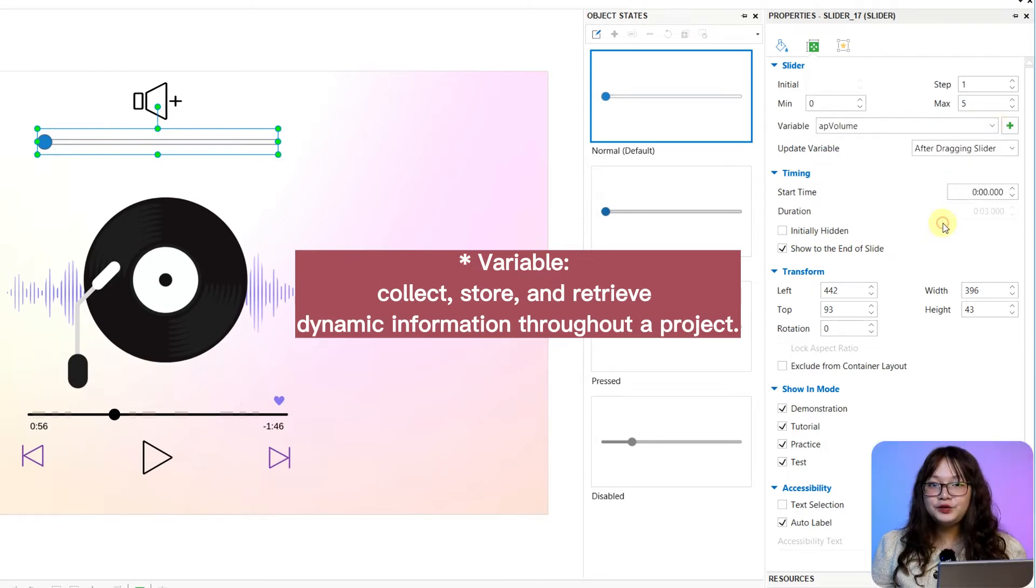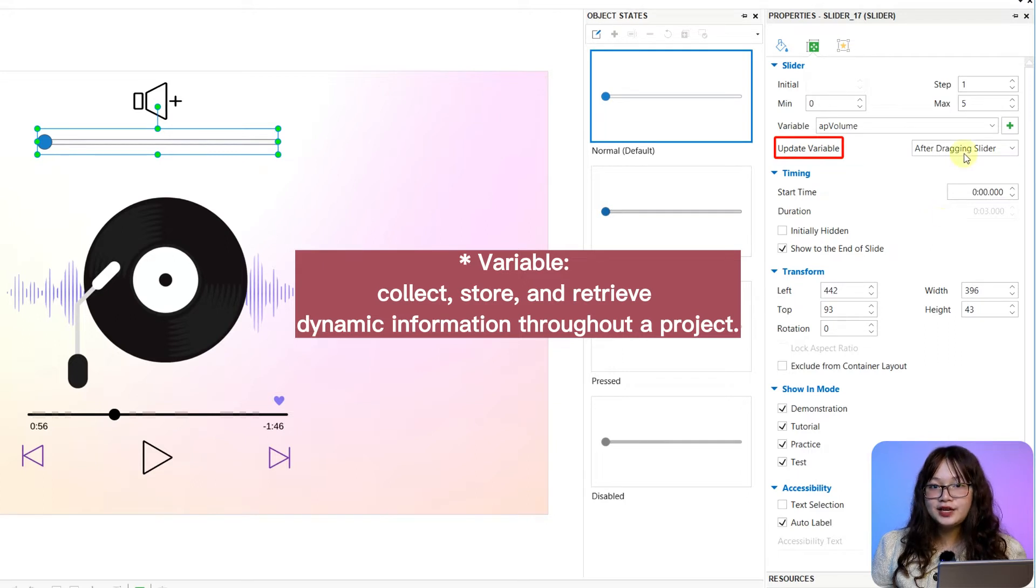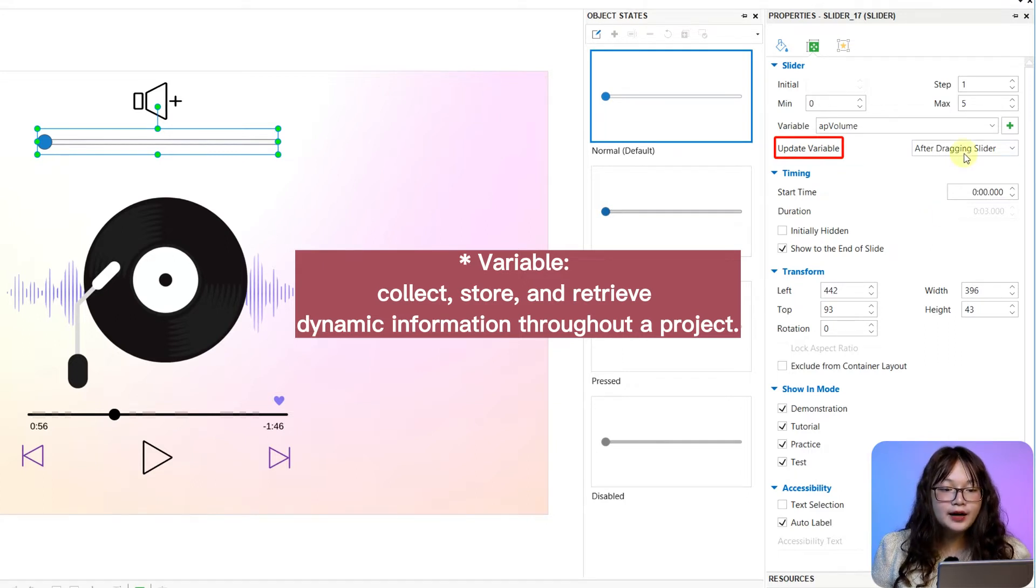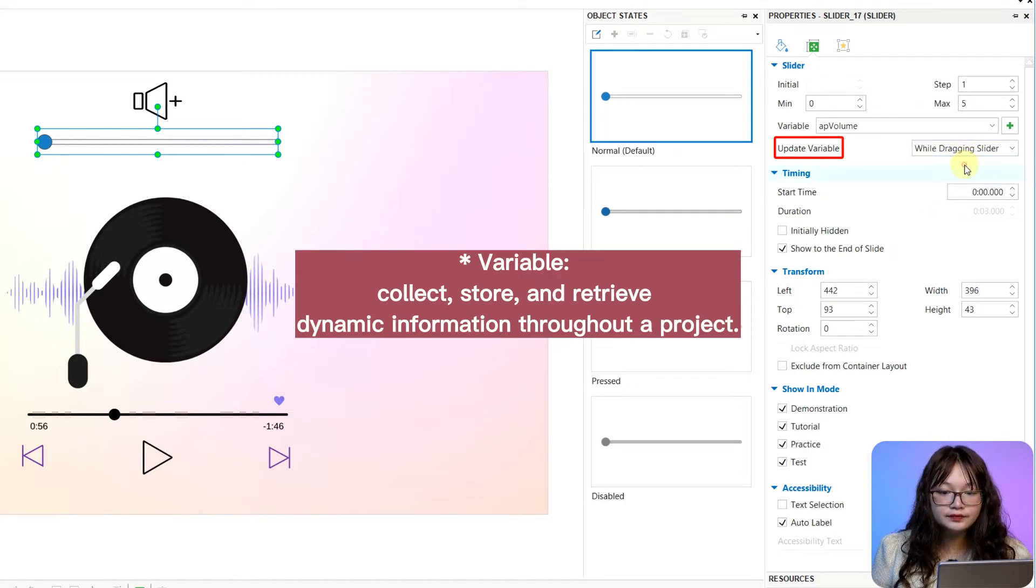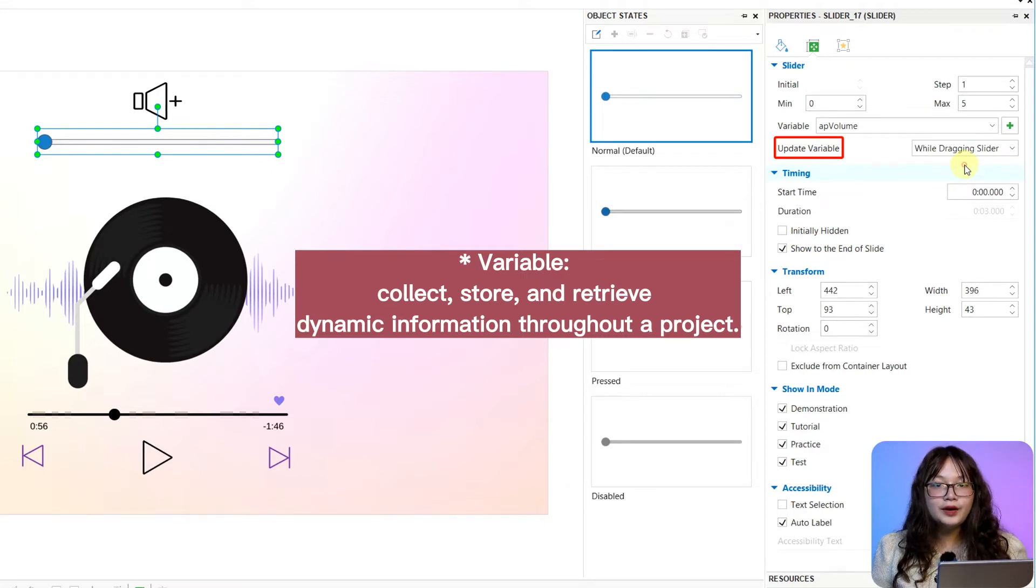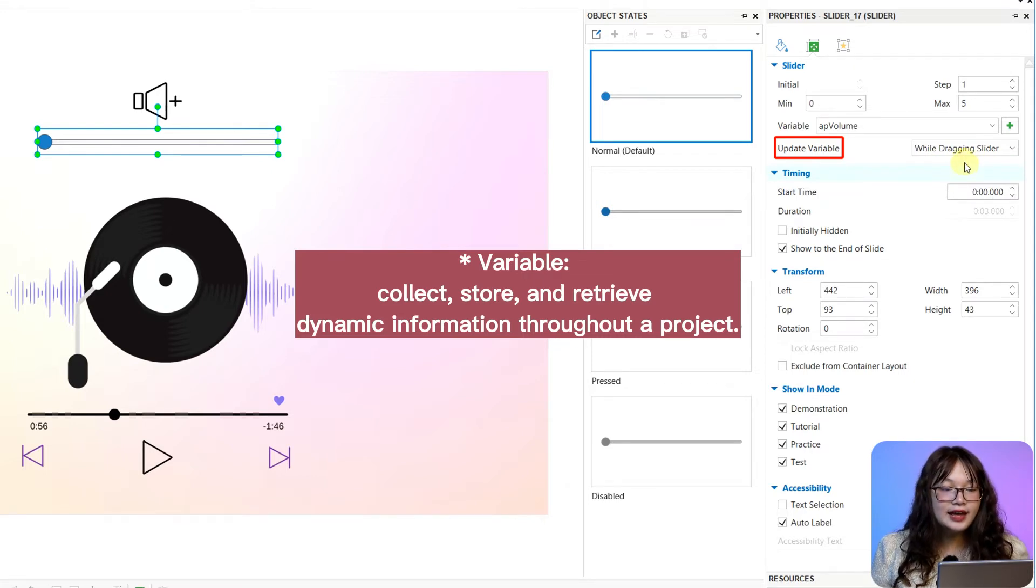Then, you can choose the way to update the associated variables while you drag the slider, or when you stop dragging the slider and release the mouse.